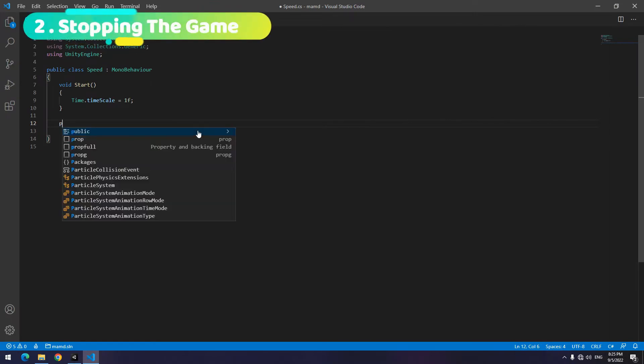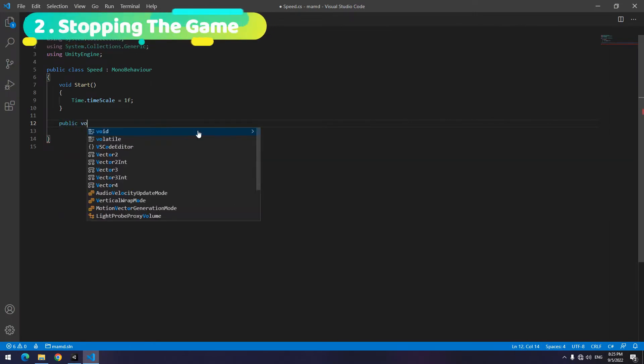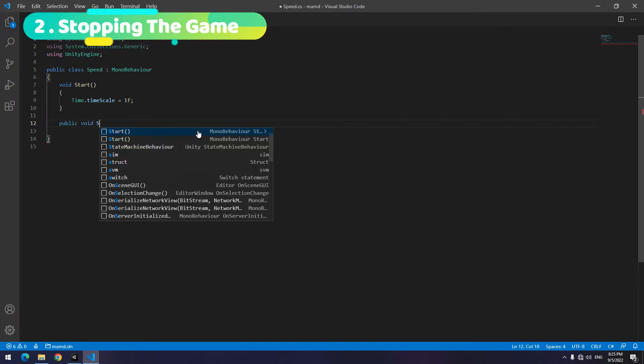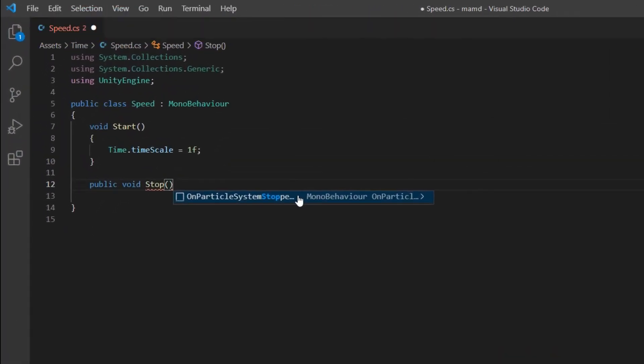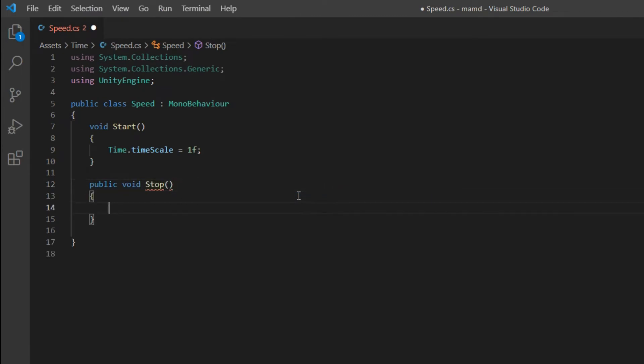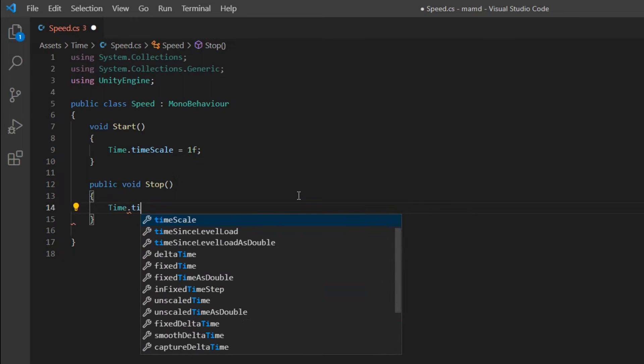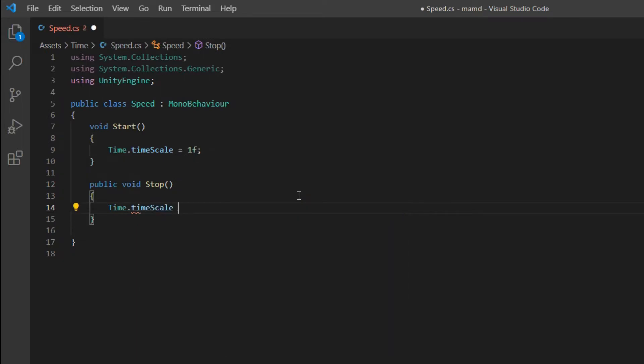Second point is about stopping the game. To stop the game, create a void first like stop. Then set the time scale to 0. Anytime this void runs, the whole game will stop.